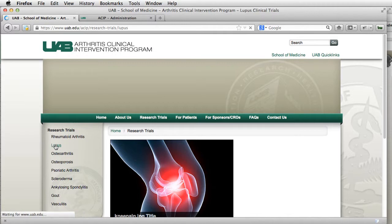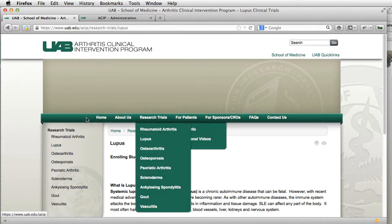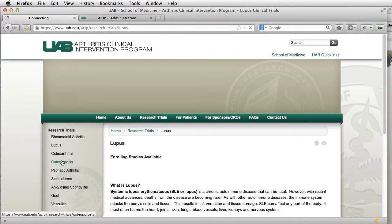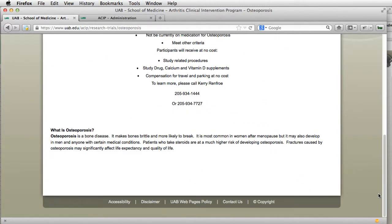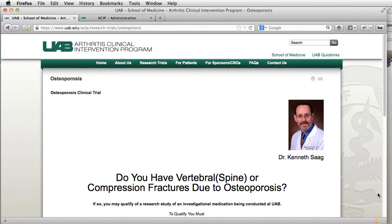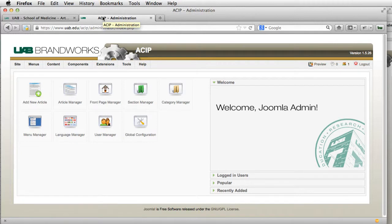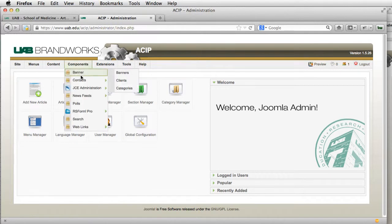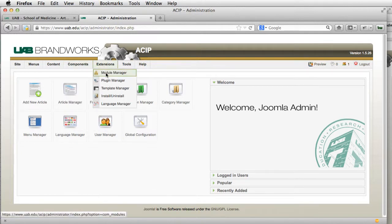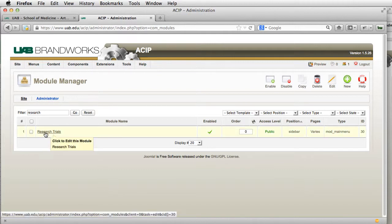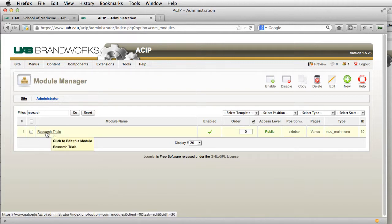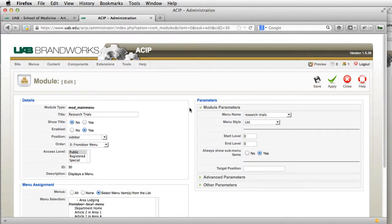If we click through here, you'll notice all this kind of stays the same throughout these pages until we get to right about here. So let's add these elements back to this page. First thing we're going to do is go to Extensions and Module Manager. This is the Research Trials menu that we're looking for — this actually controls where the menu is displayed.